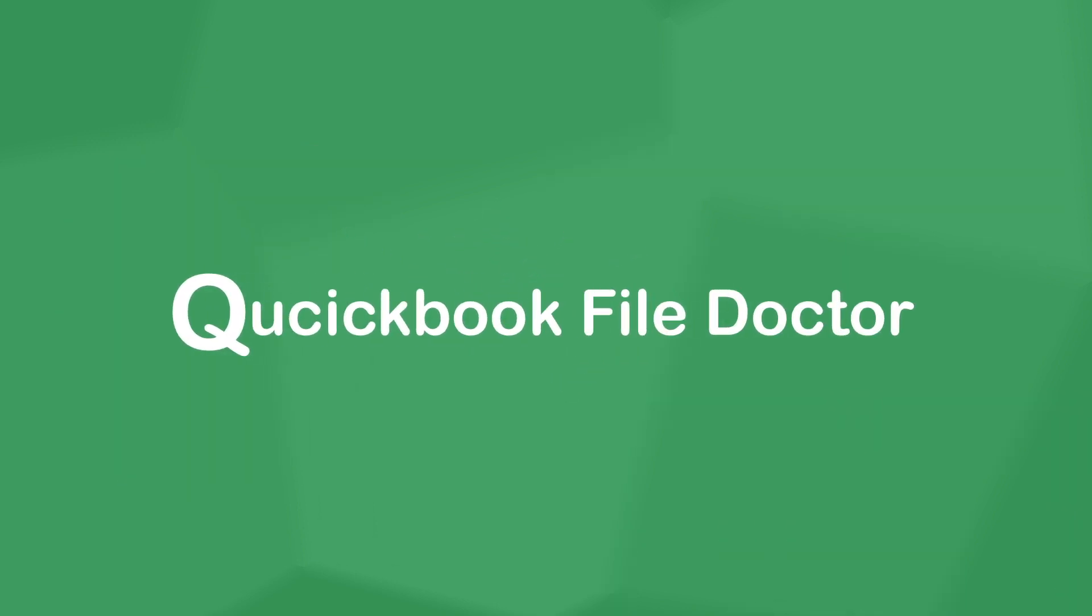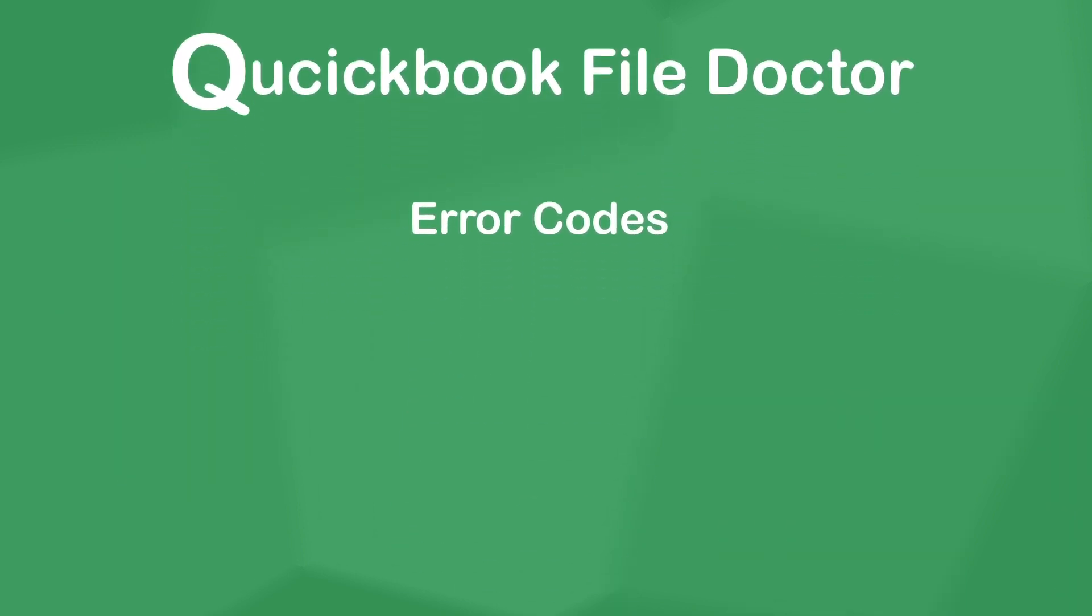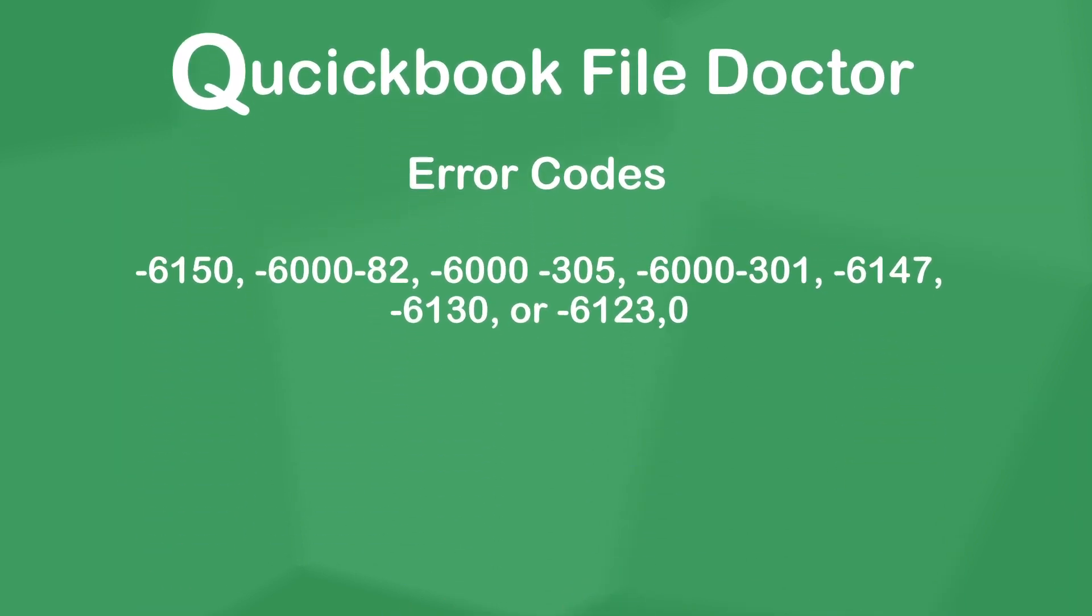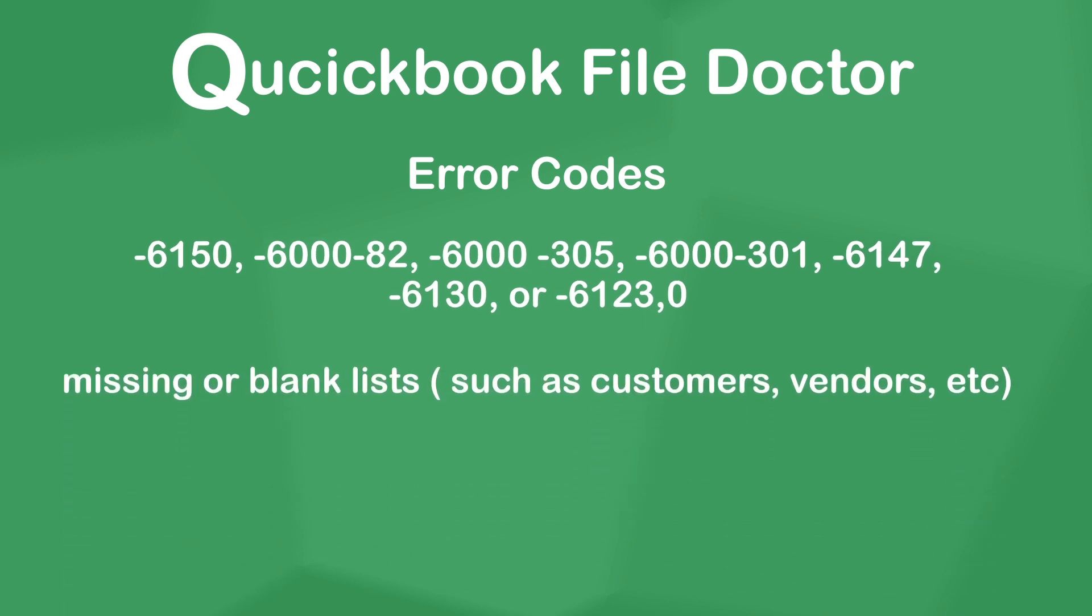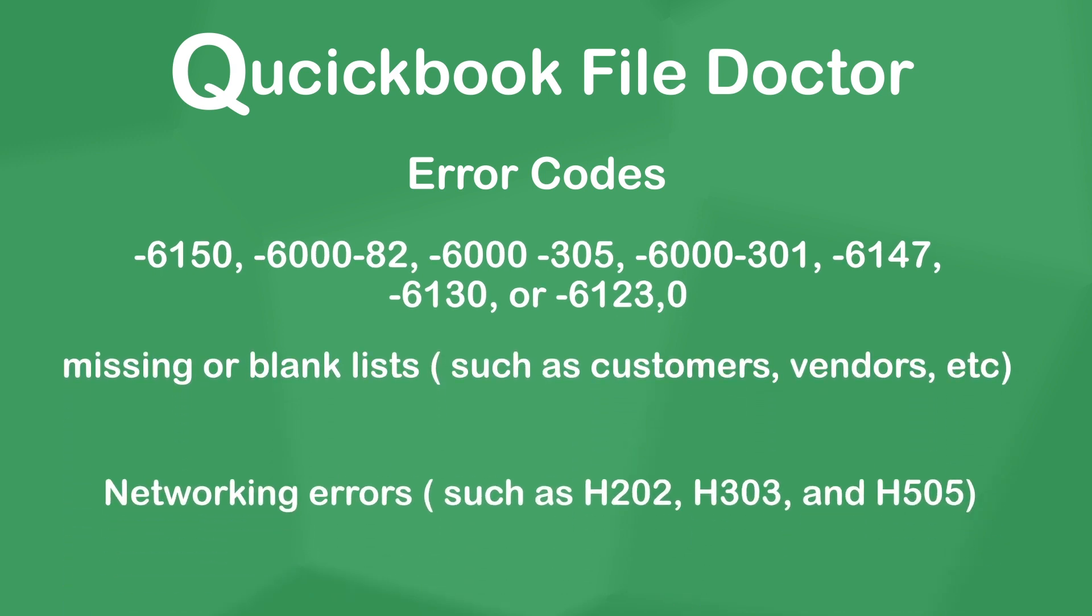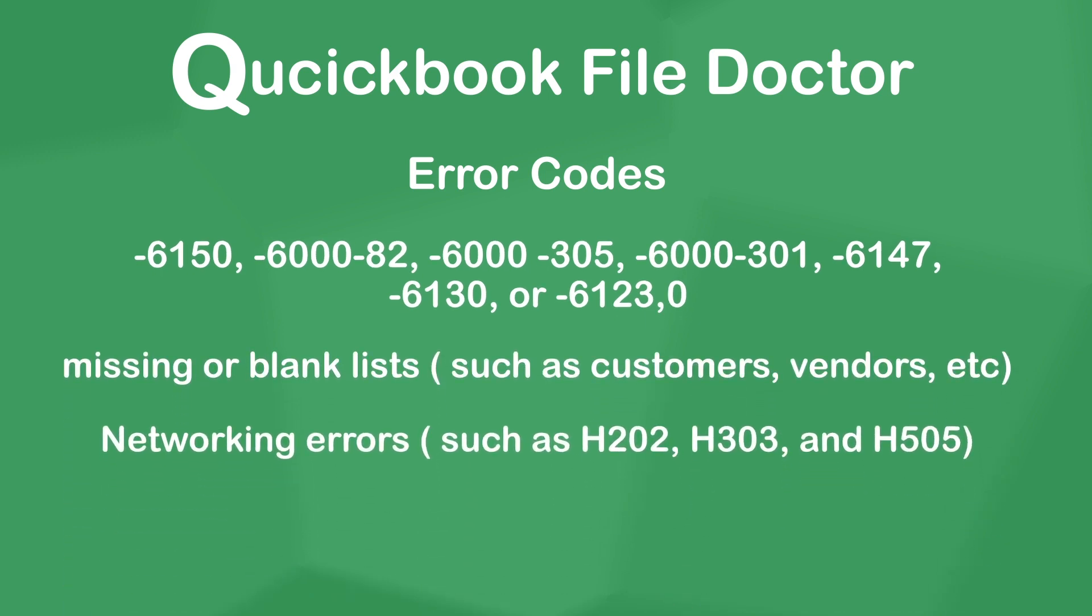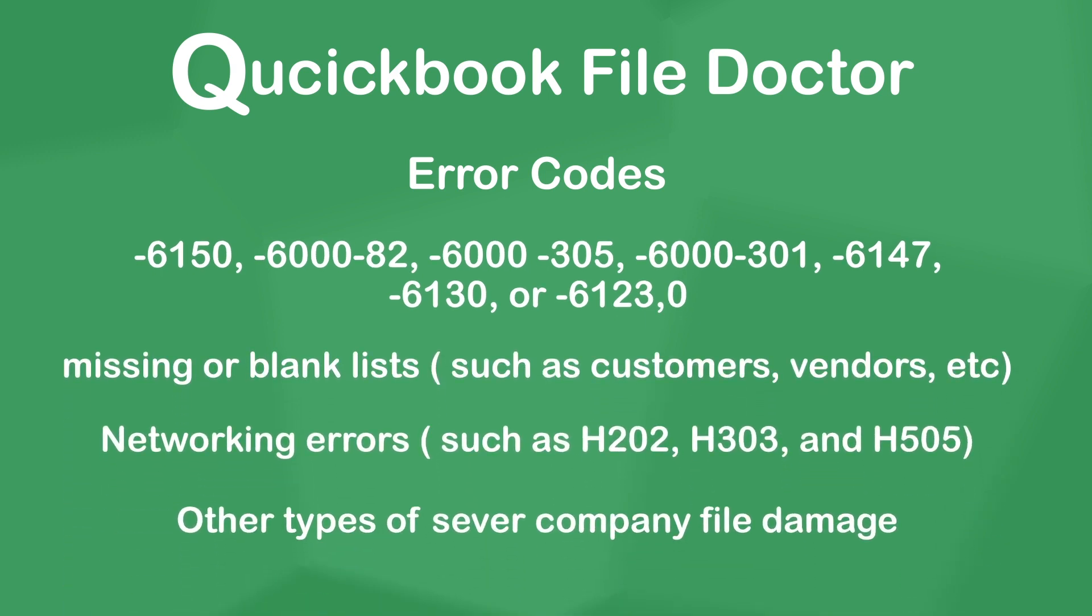QuickBooks File Doctor can help fix that, along with these other 6000 errors, missing or blank lists, network issues such as H202 error, and other types of file damage.